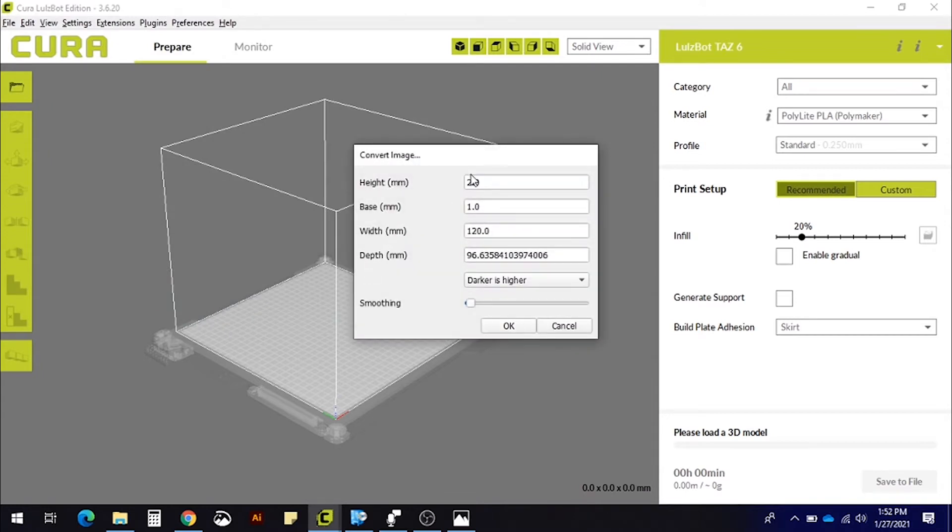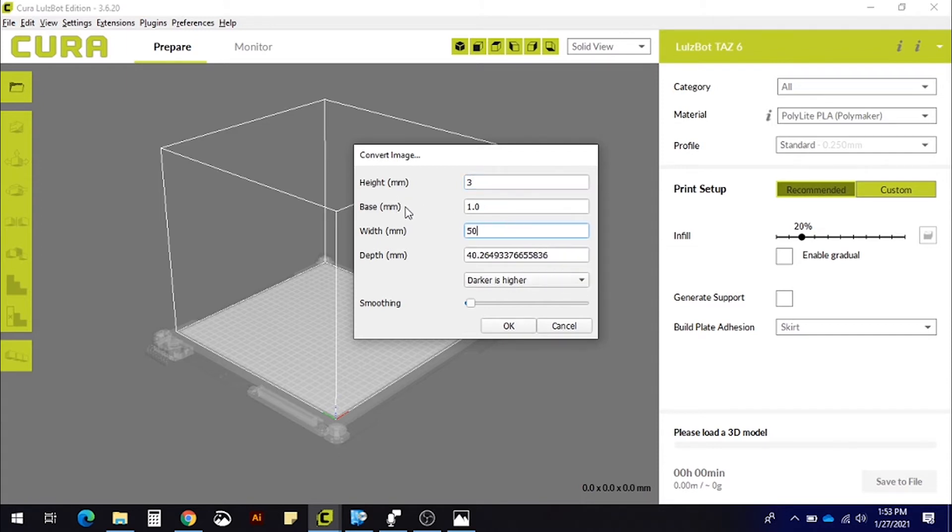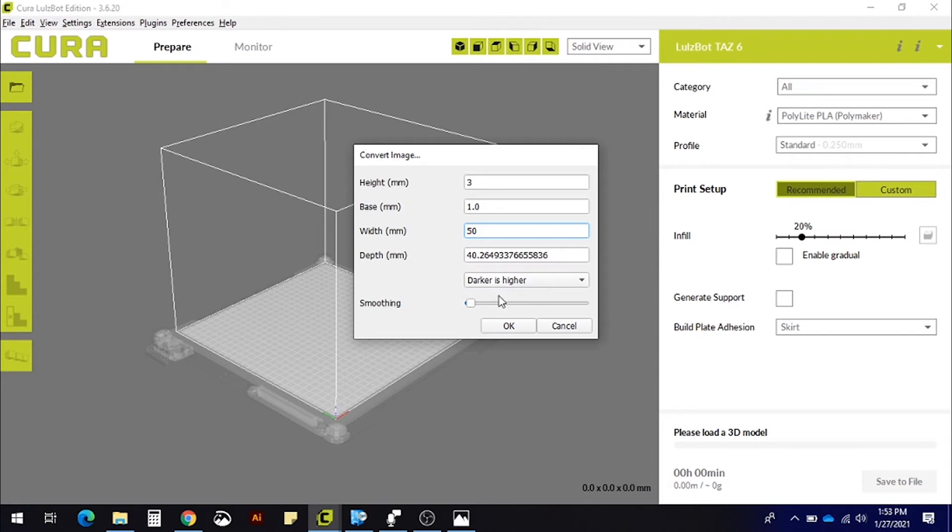A dialog box may pop up where you can define the settings of your lithophane, like thickness, smoothness, or which color you want to be darker. 2-4 mm thickness should give a good amount of depth to our photo. In selecting Darker is higher, we'll make sure the light doesn't pass through the shaded areas of our photo.